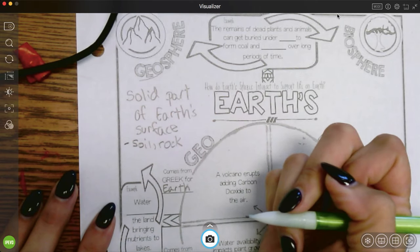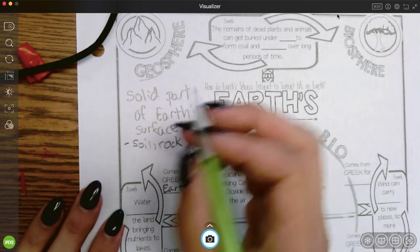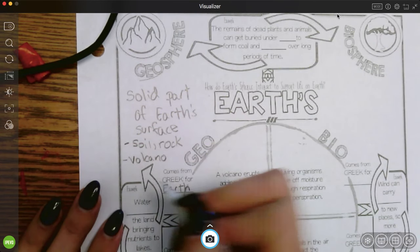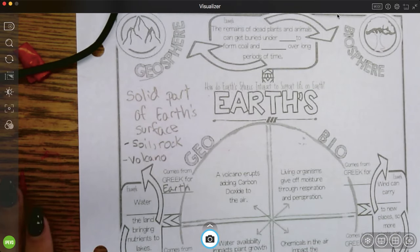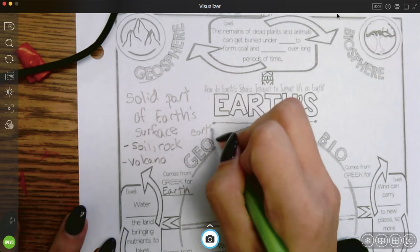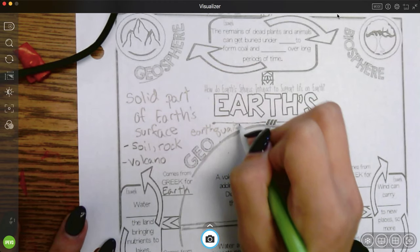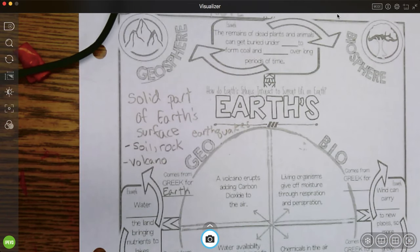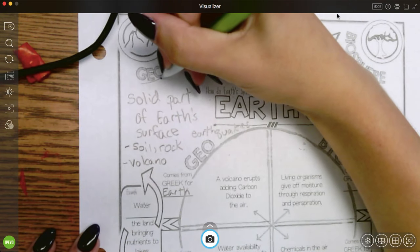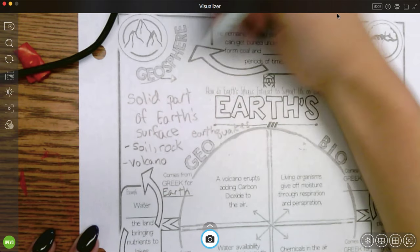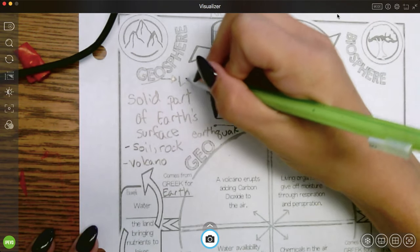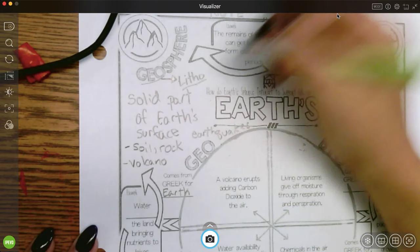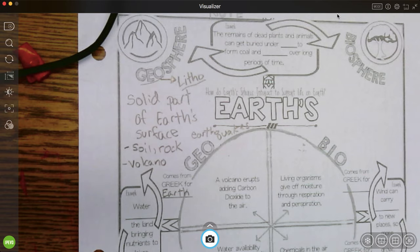So solid, this is something that you could walk on. So soil would be an example, as would rock. Other things can be formations like volcanoes or mountains, and events like earthquakes are also part of the geosphere.